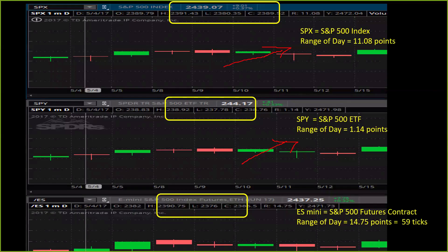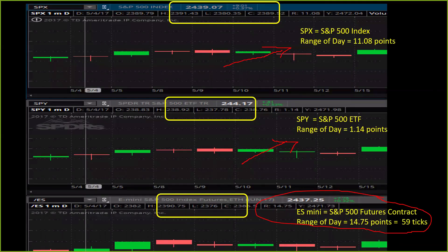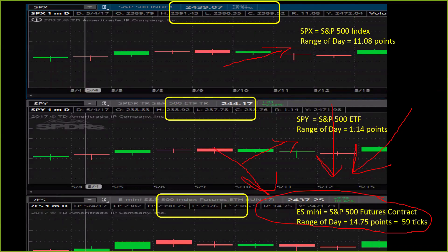The SPY had a daily range of $1.14. Its value is about 10% of the S&P 500, so the range should be 10% — which is what it is. That's not much of a range for day trading; that's more like scalping. But that same day, the ES Mini had the biggest range of all of them: 14.75 points — 59 ticks in an average day. Each tick is worth $12.50. We'll cover ticks and points in Class 3. For now, we're just looking at the daily range. If SPY moves $1.14 and you have one share, you get $1.14.